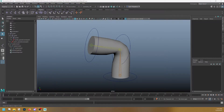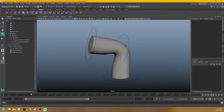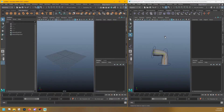One more thing we need to talk about before we can start rigging is the concept of references. I'm not talking about reference photos or anything like that — I'm talking about references in Maya as a technical term. Basically, references are a way to import files into your scene from other Maya files in a way that allows you to go back to the original Maya file, make changes, and then import those changes into the new file.